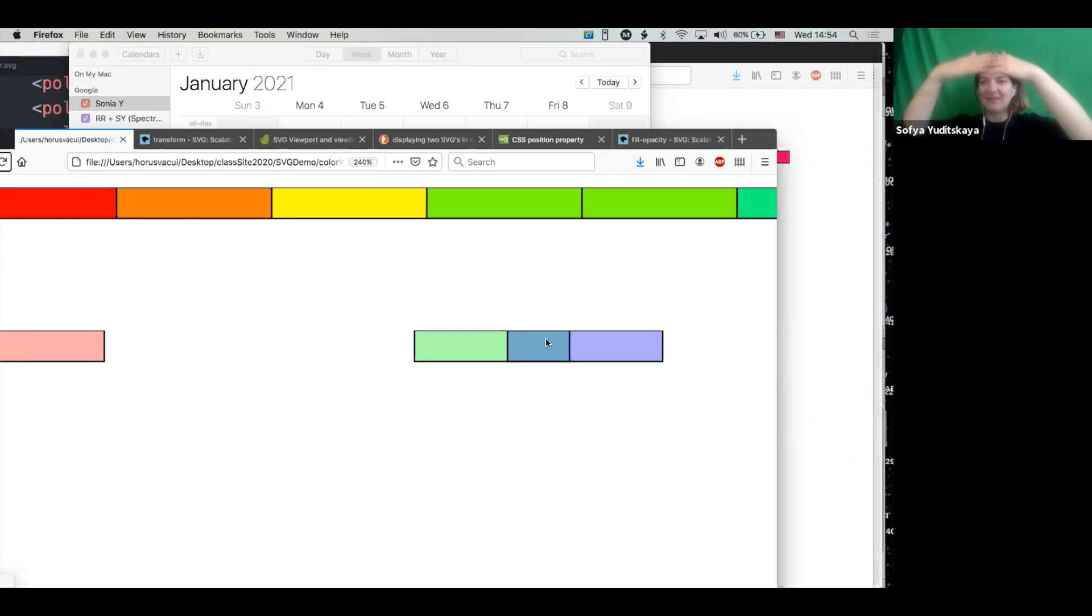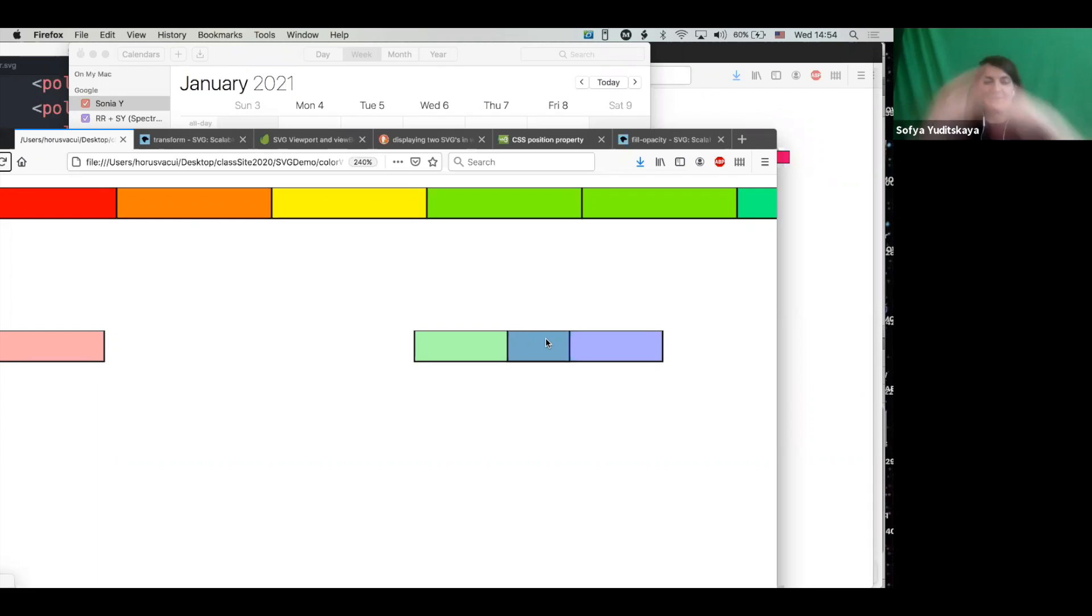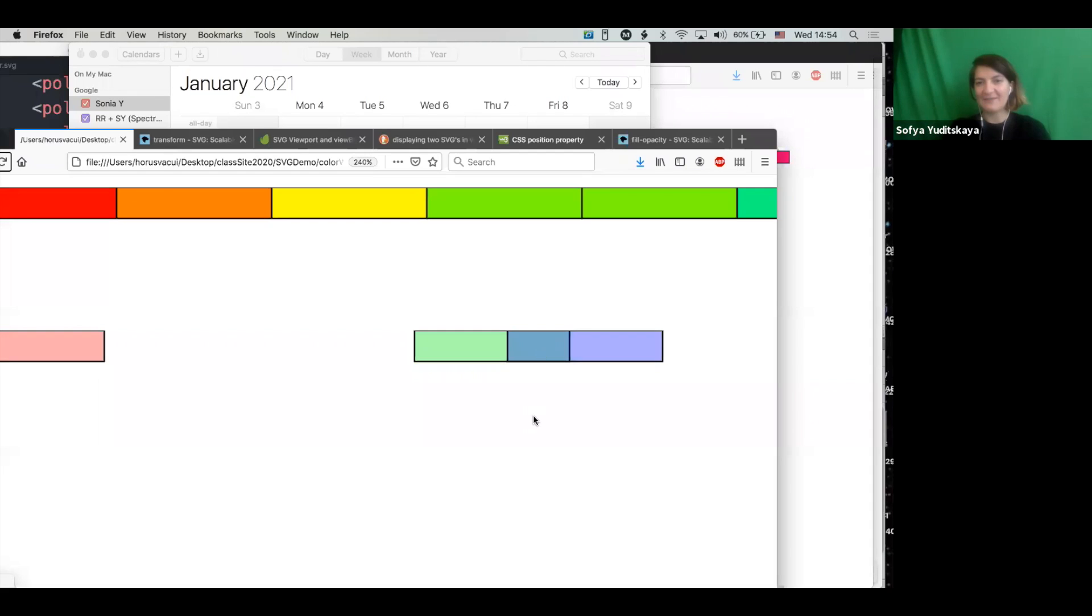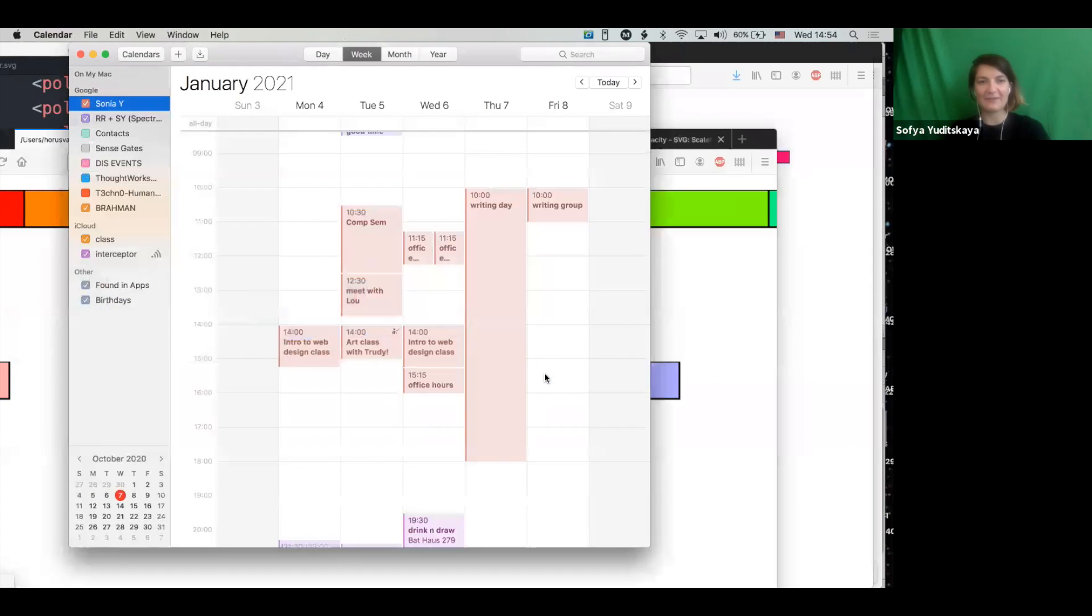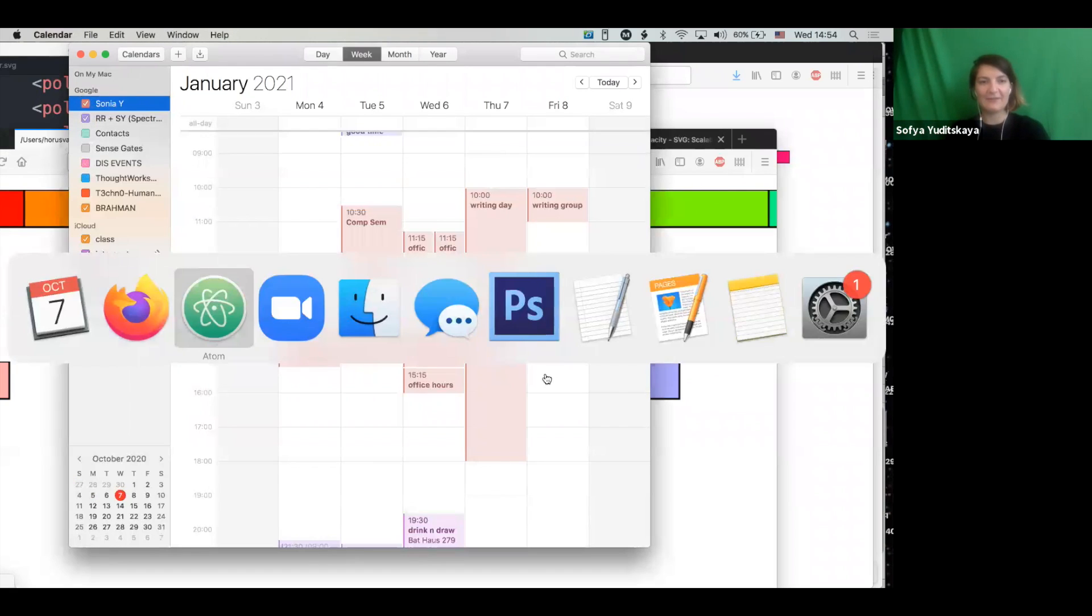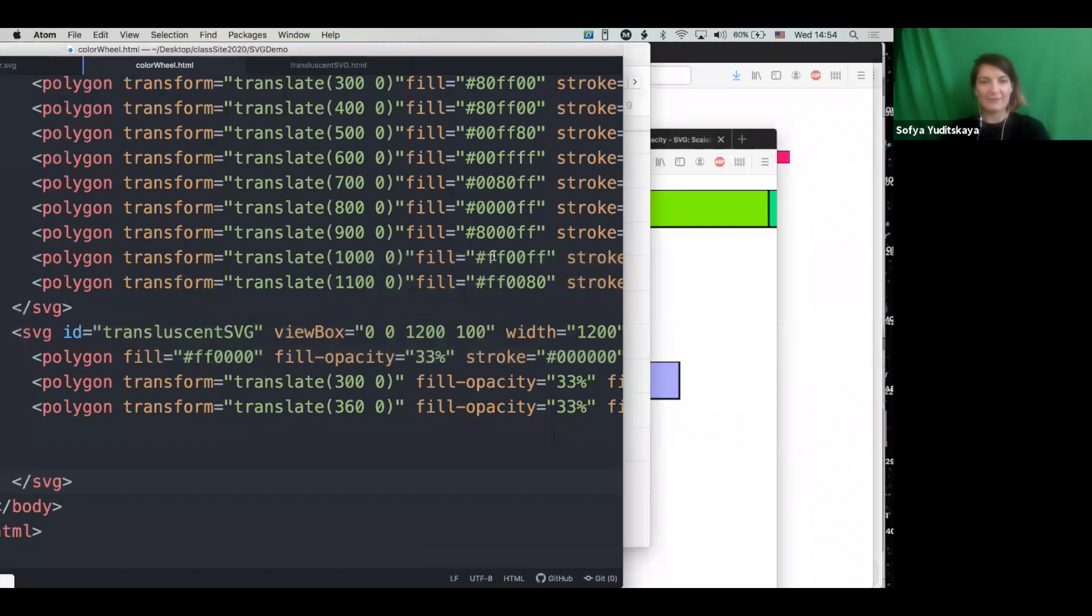But you can see that the base color of this is like an aqua cyan. Oh, you didn't see me zooming in. Here. Aqua cyan color.